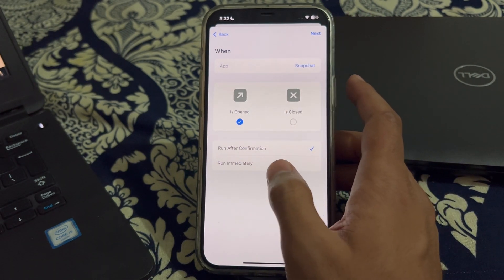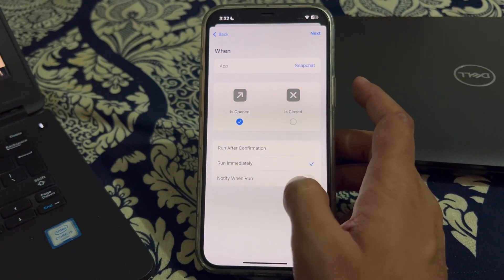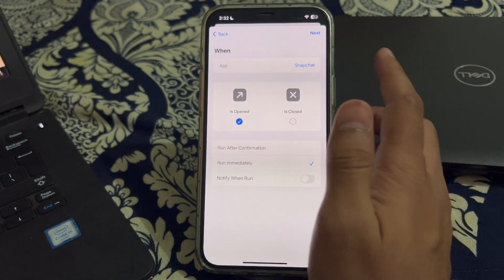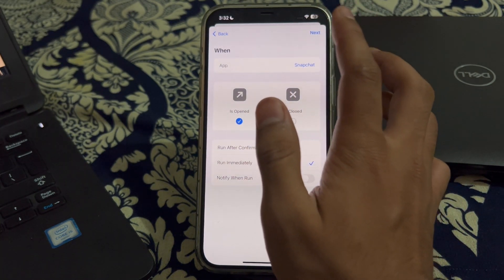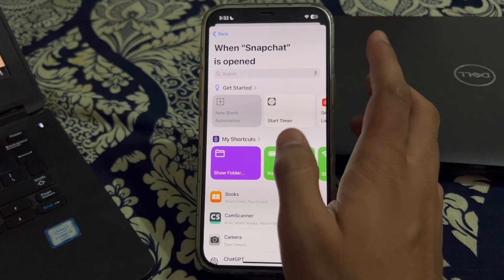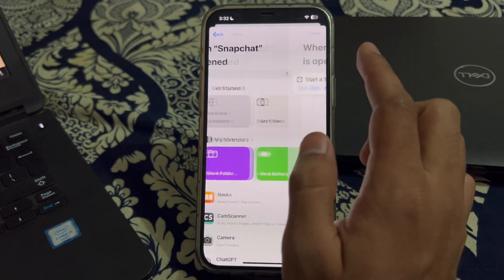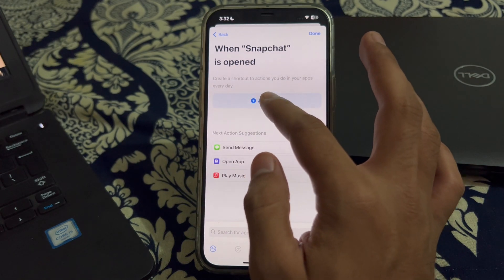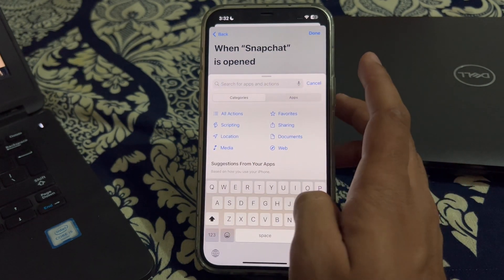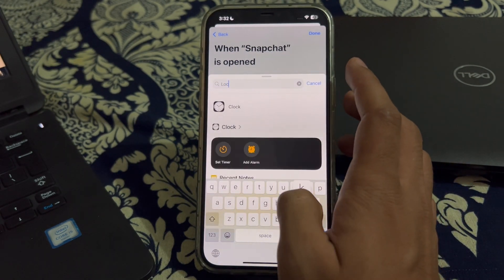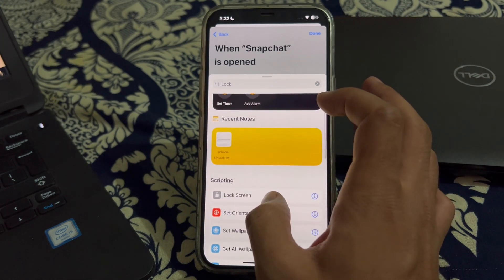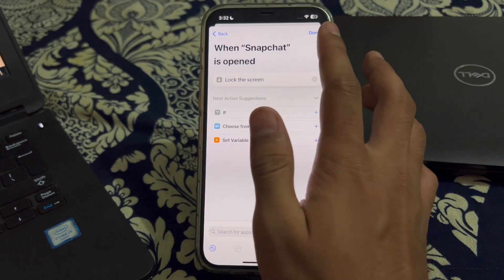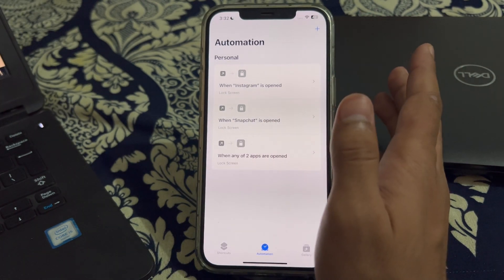After this, tap on Run Immediately and make sure that Notify When Run is turned off. Then tap Next. Now tap on Start Timer, cancel the Start Timer, and tap on Add Action. Search for Lock Screen, scroll down, and tap on Lock Screen. Then tap Done — and it's complete.